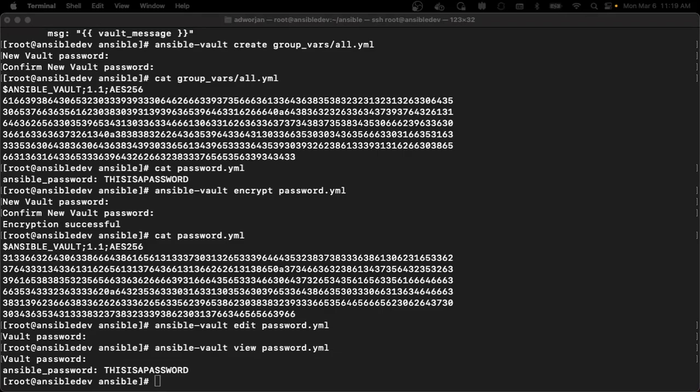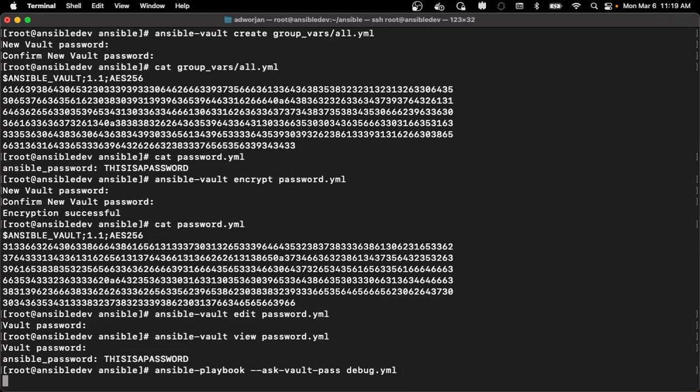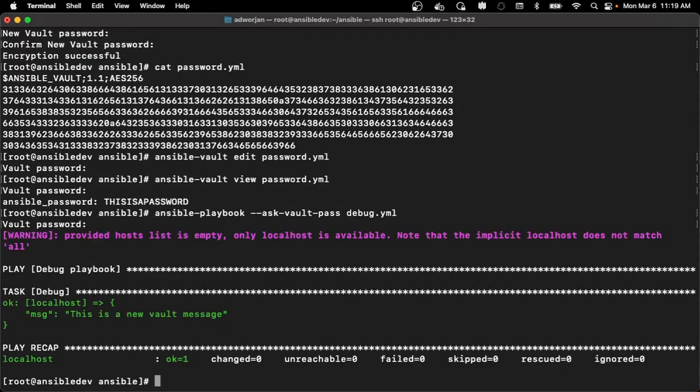So in this case, I'm just going to use Ansible Playbook to do it. So I'll do Ansible Playbook. In this case, I want to ask for that vault pass. And I'll use that debug.yaml. And as you can see, it did. This is a new vault message, which is that vault password that I had set up previously.